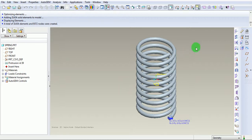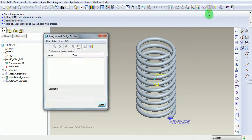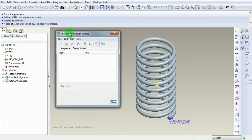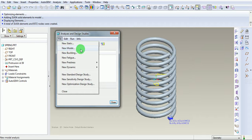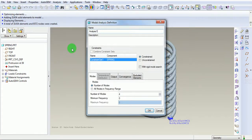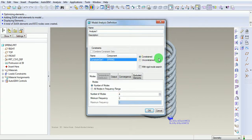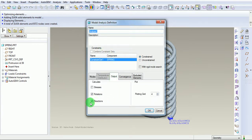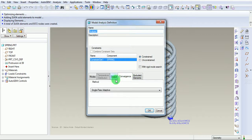Pick on the design studies. Under the design studies window, pick on File New Modal Analysis. Under the modal analysis, enter the number of modes to be 4 — this can be varied to any value. Observe that this modal analysis is a constrained modal analysis because a constraint is defined. Analysis name is 1. Pick on Output — we are looking for the reactions and the rotations. Pick on Convergence — it is a single pass adaptive. Pick on OK.